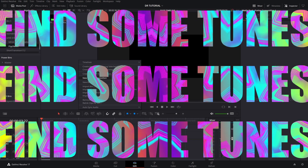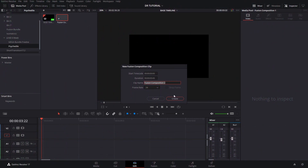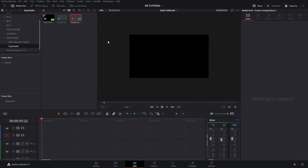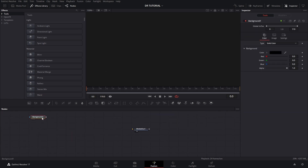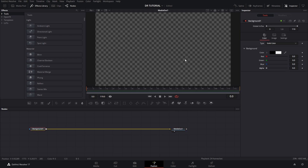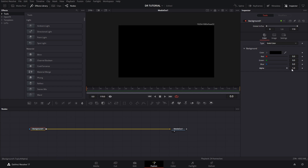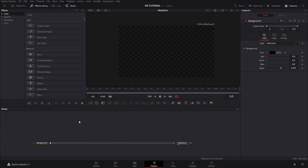The first thing you need to do is find some tunes and get ready to have some fun. We're going to create a new Fusion composition — it doesn't matter if it's five seconds long. We're going to create a background first, and we can make it transparent or leave it black. There are no set rules here; it's something that comes out naturally.